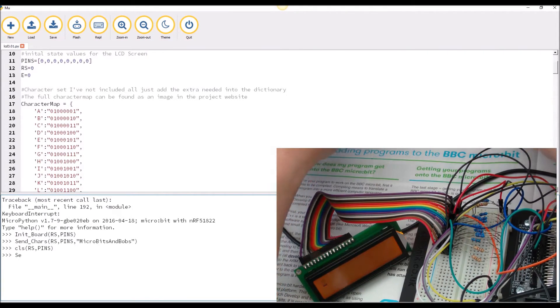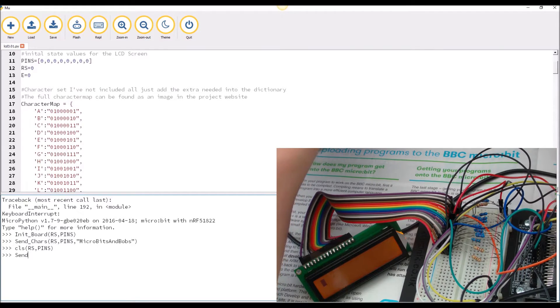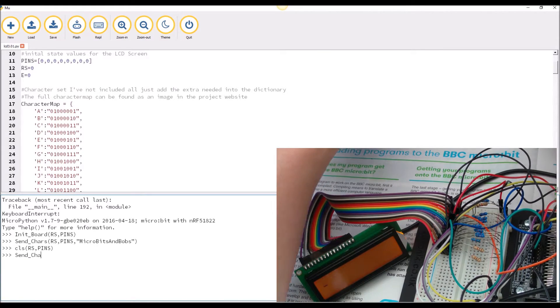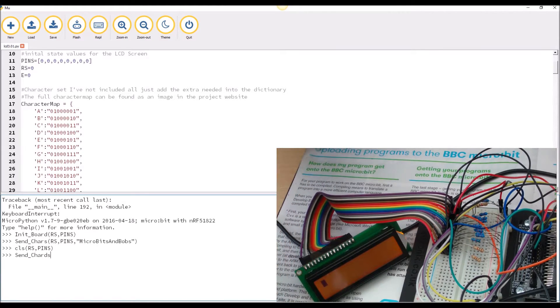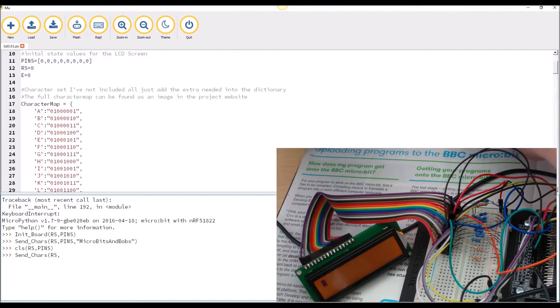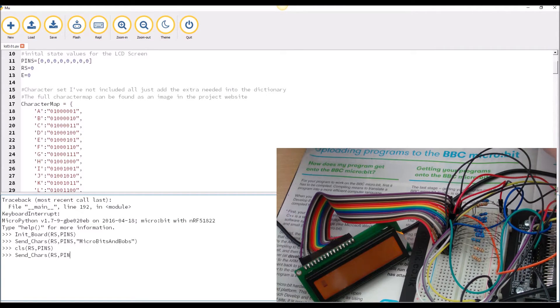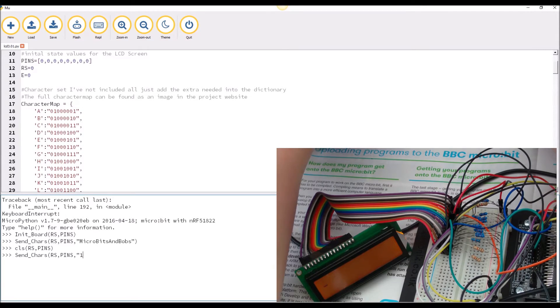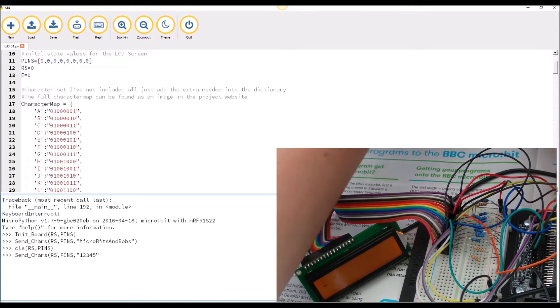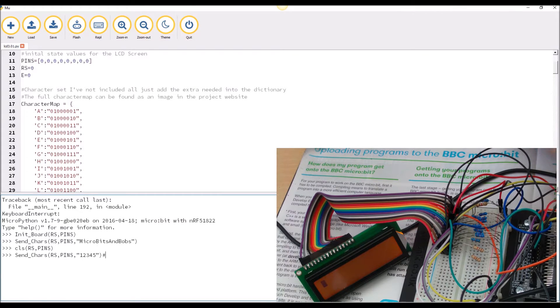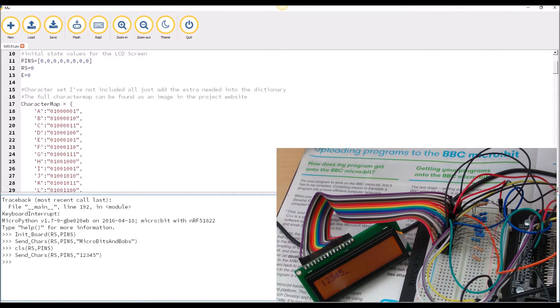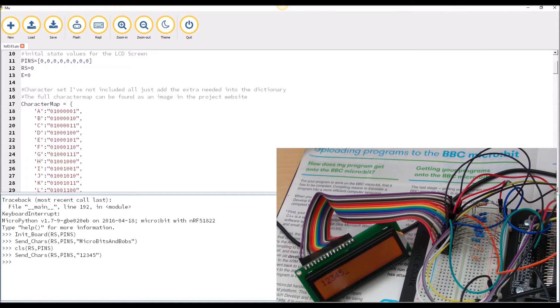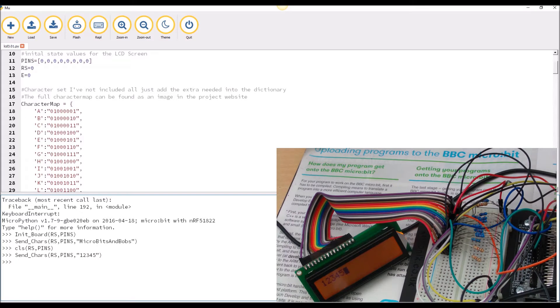We can send command again, RS pins, and I'm going to send some numbers just to show that the character maps are all there. There we go.